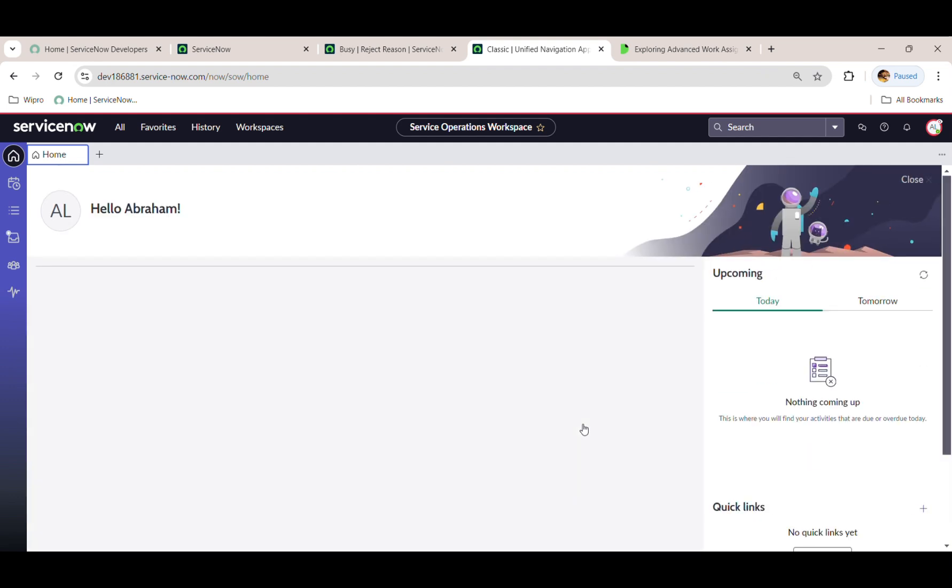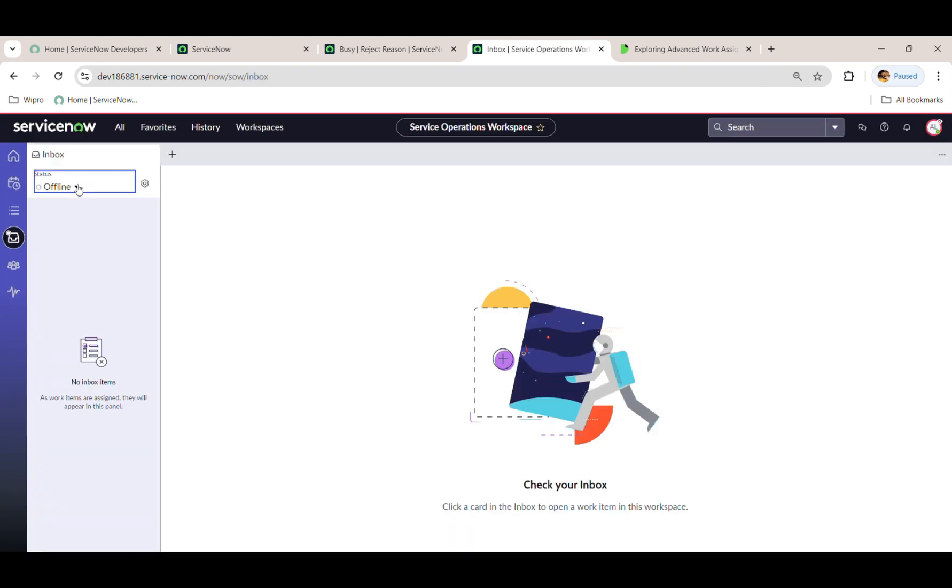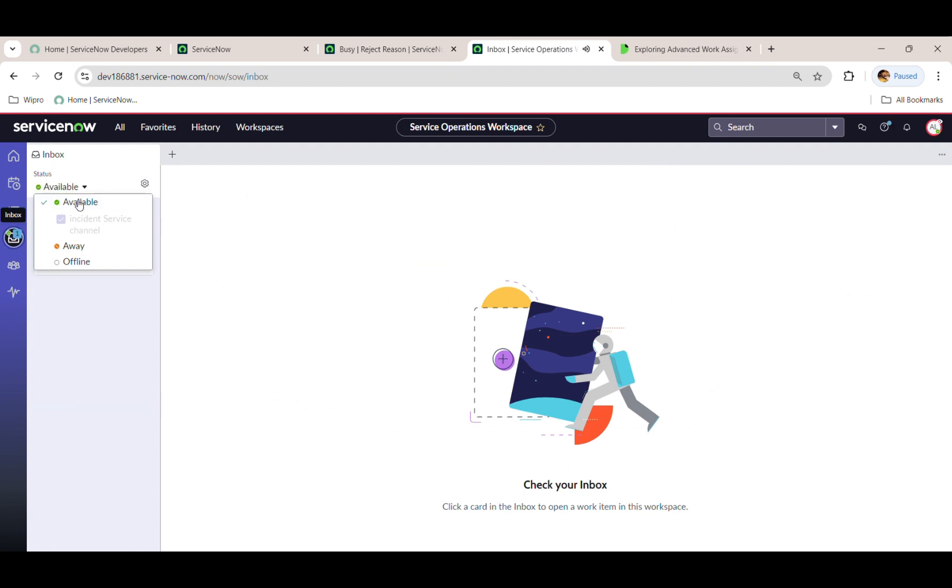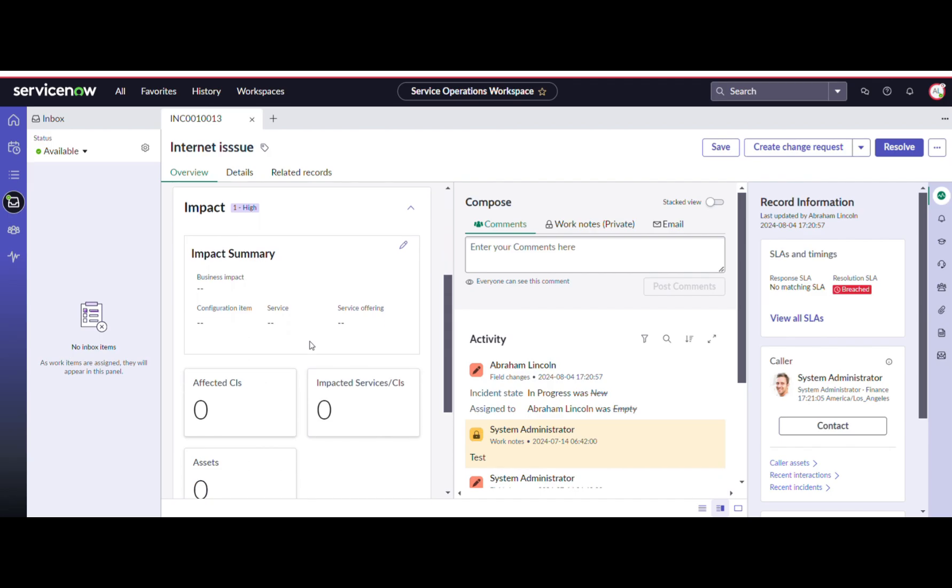I will impersonate Abraham Lincoln from the MIM1 group and set his status to available, and observe as he receives the ticket and begins working on it.